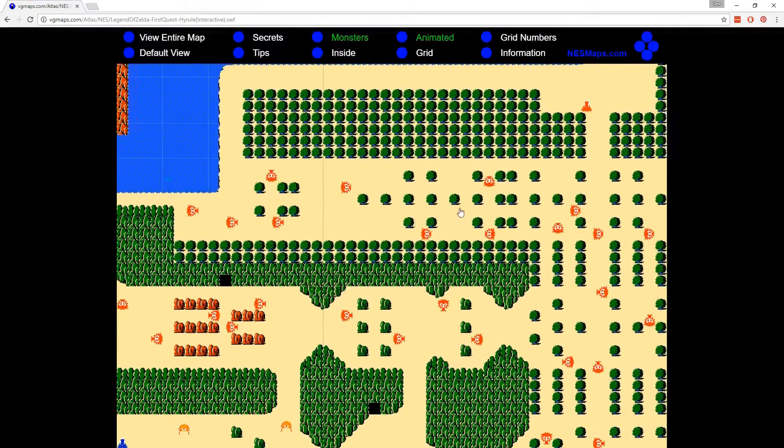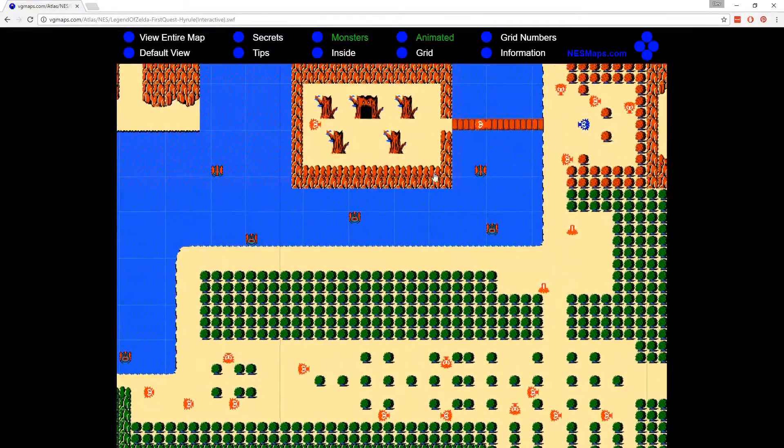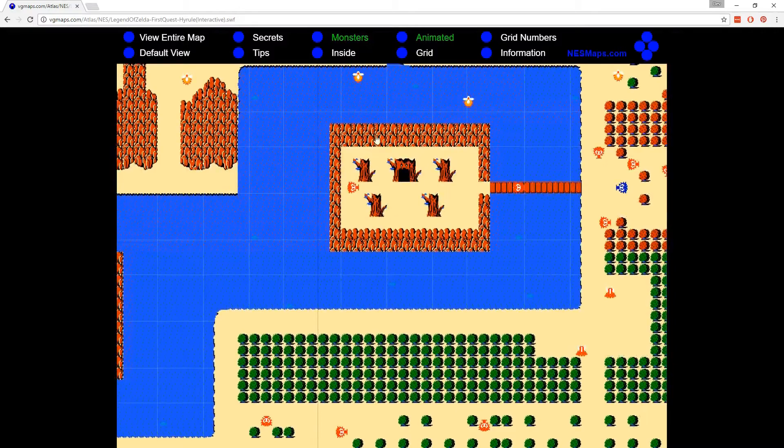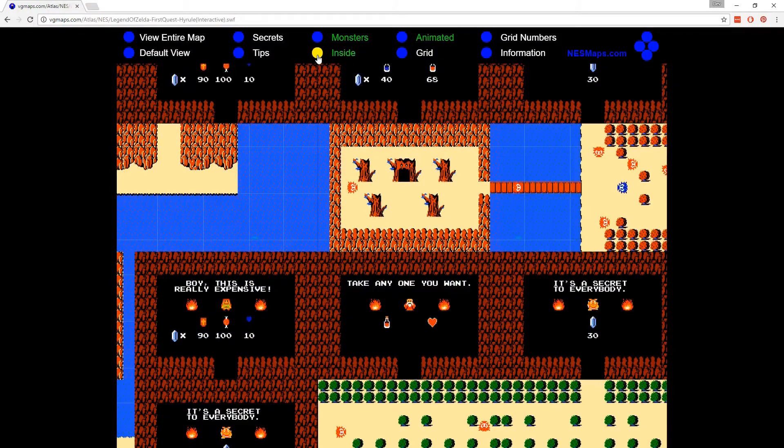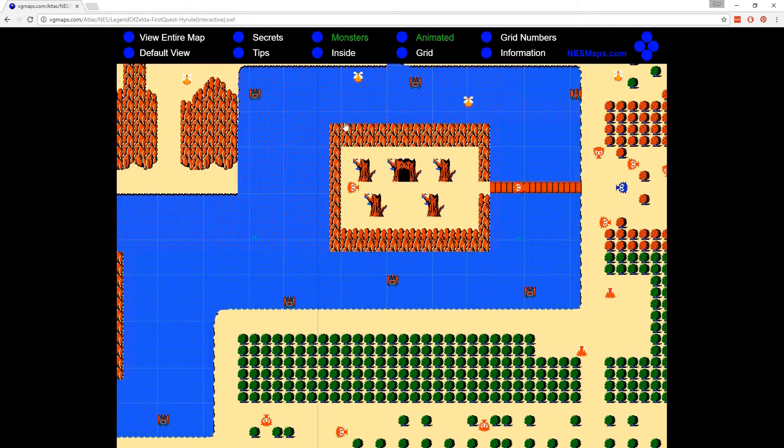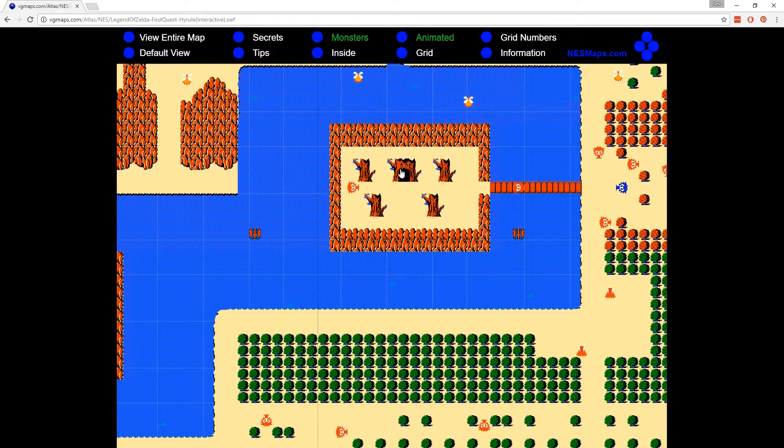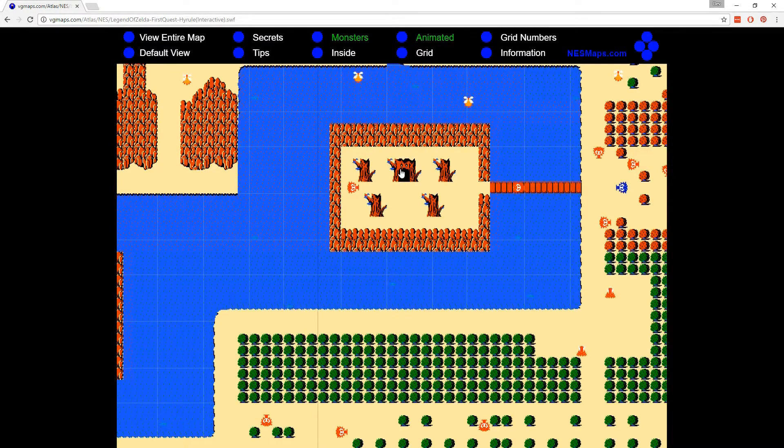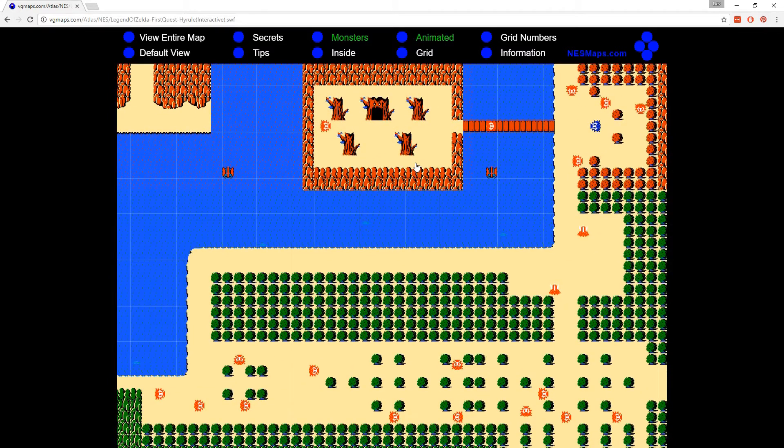And then you also have actual levels. So if we go up here, here's level one. This would be level one. Then you're actually going to be in the level one dungeon. And there's nine total levels that you could go to. So when I say level, I actually mean all of this stuff.